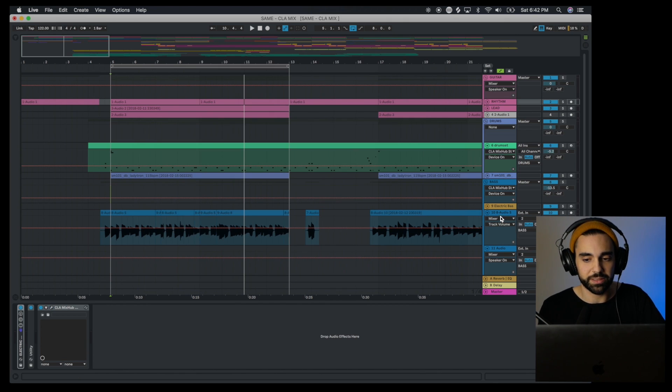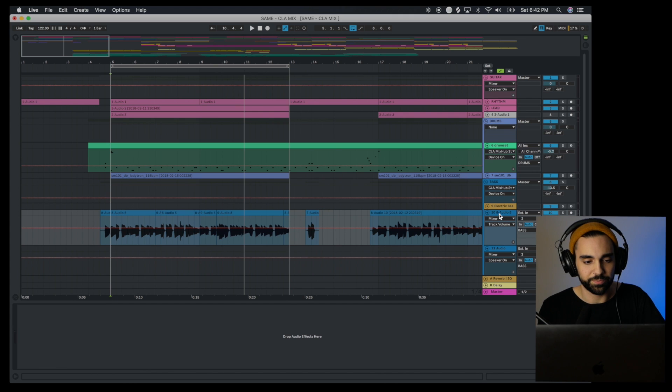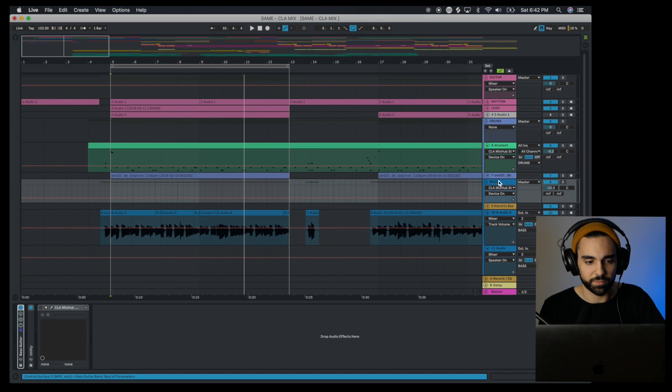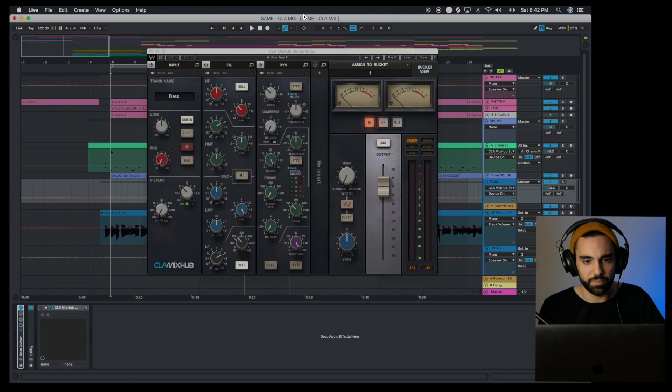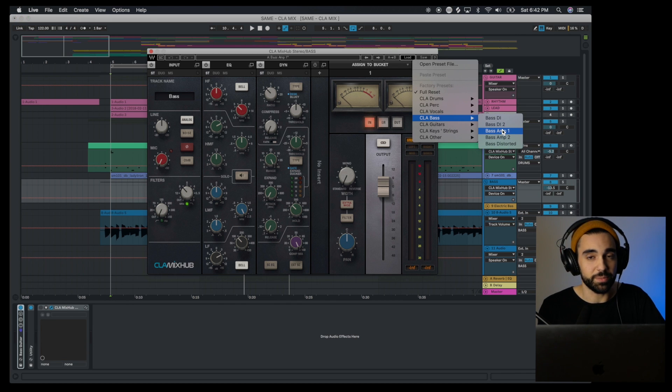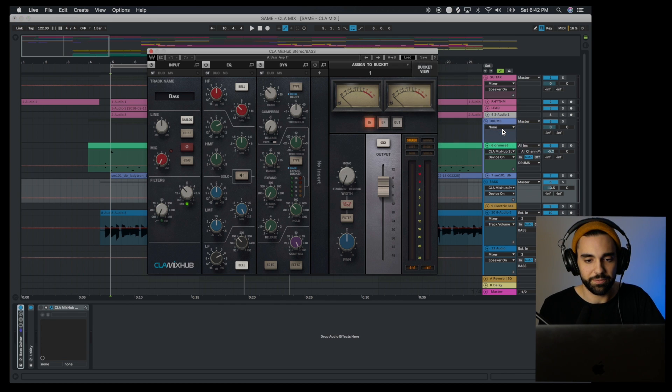I like how I still get that texture of the guitar but now it's spread out a little further. This is something that you would normally have to do with a different plugin or a different effect, and it's built right into the Mix Hub which I really appreciate. Let's jump down to the bass guitar.